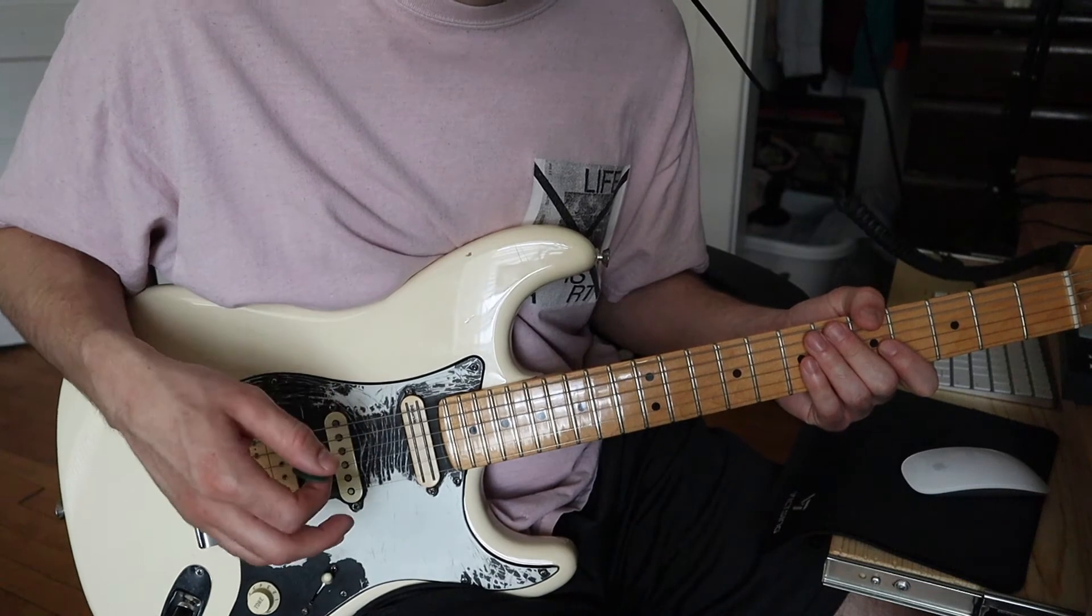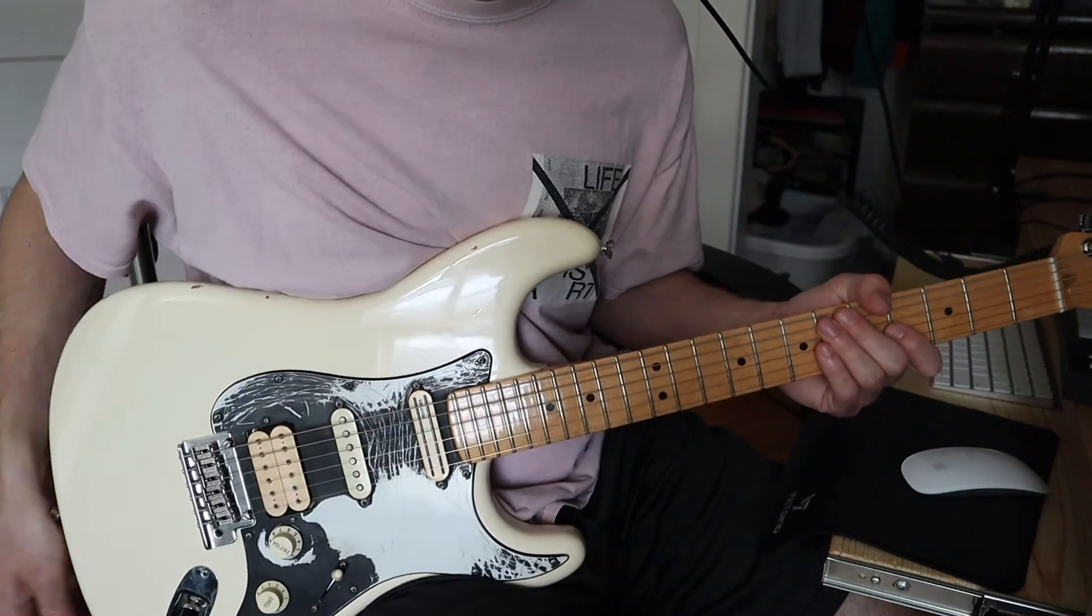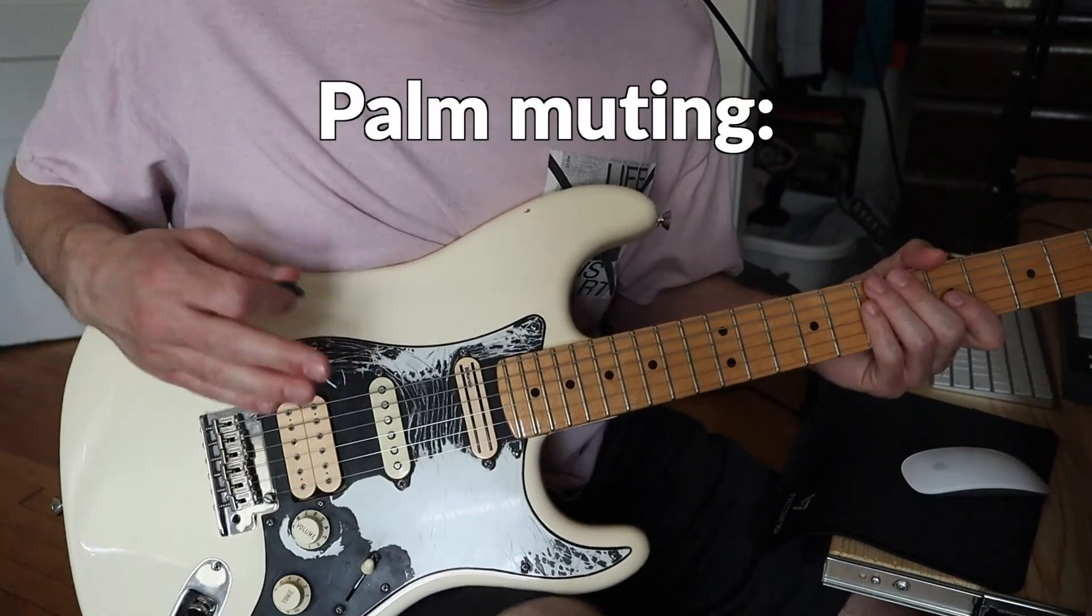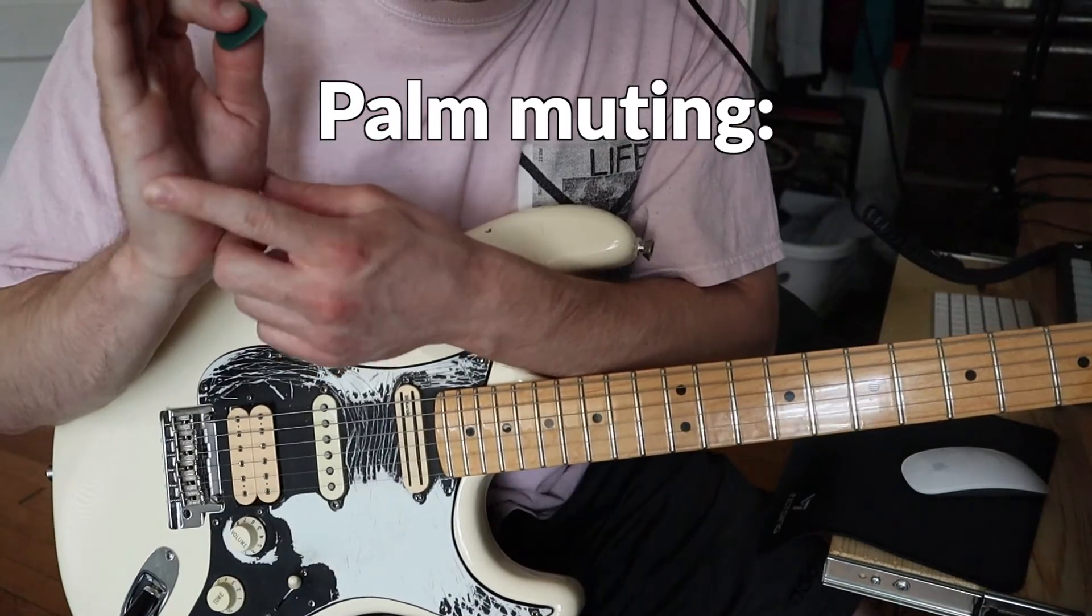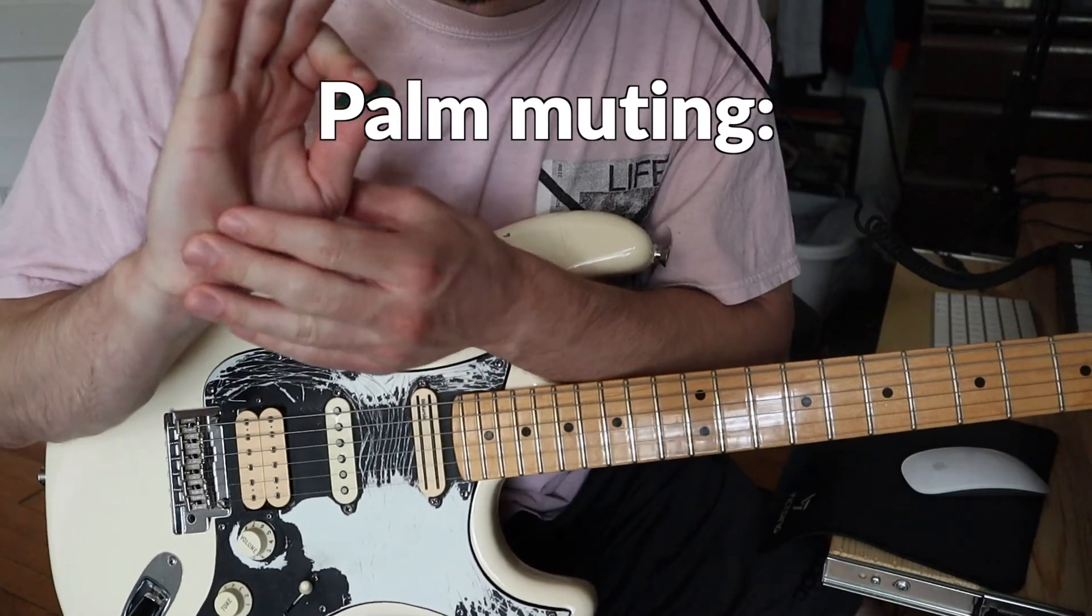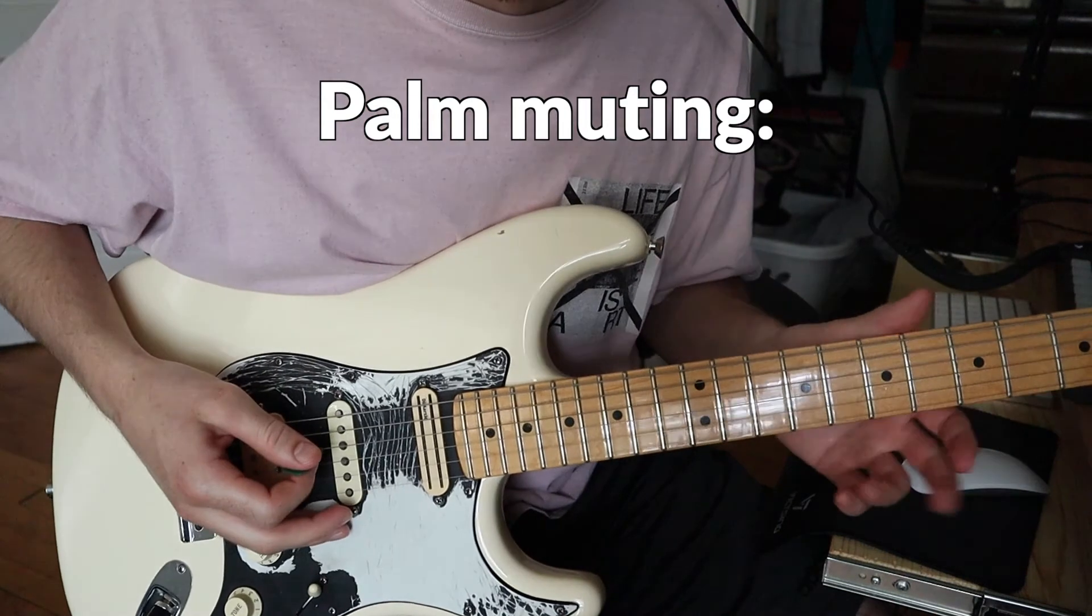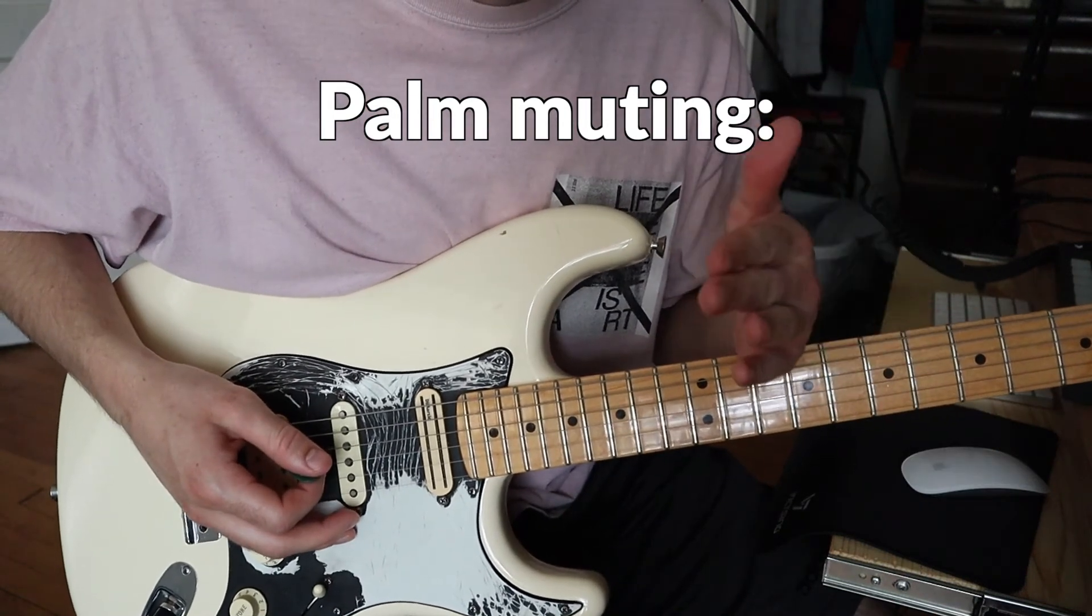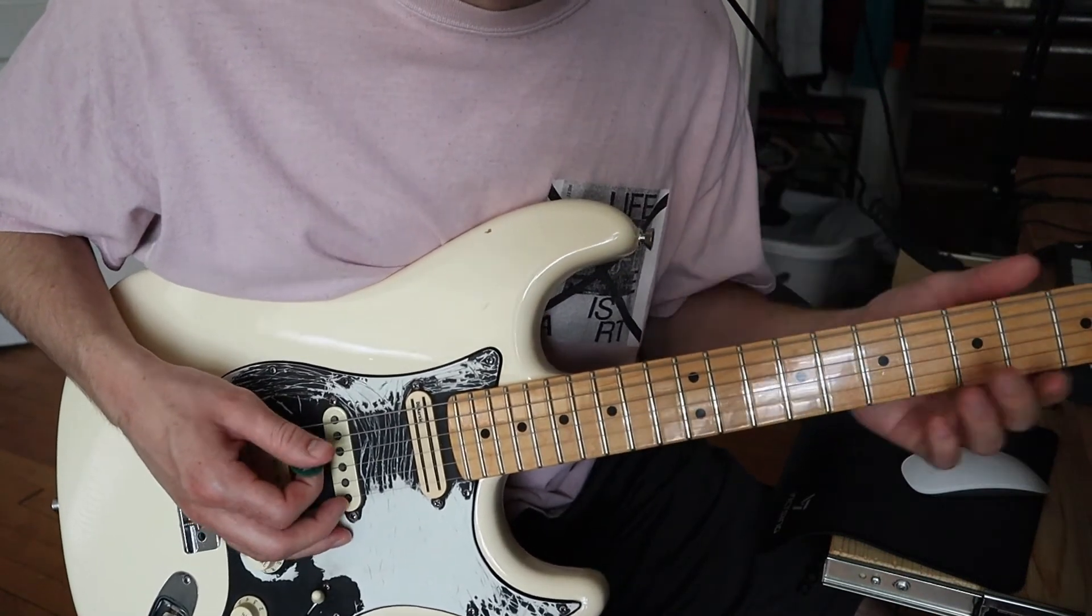An important picking hand technique that we're going to be utilizing in this tutorial is what's called palm muting. It's where you actually rest the base of your palm like this area here on the strings so it mutes the strings just a little bit to get this nice effect.